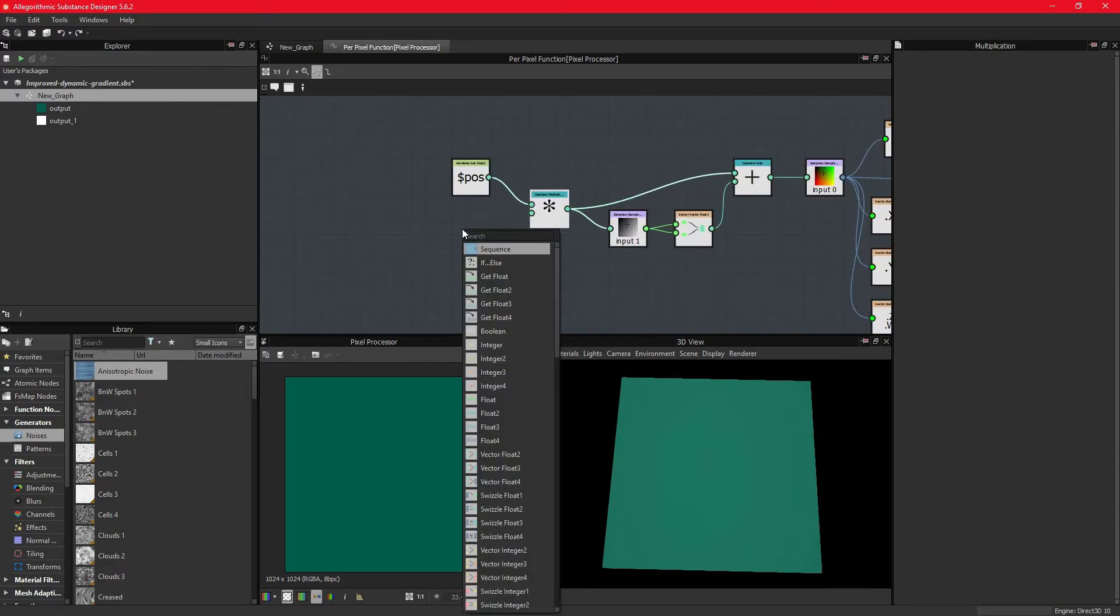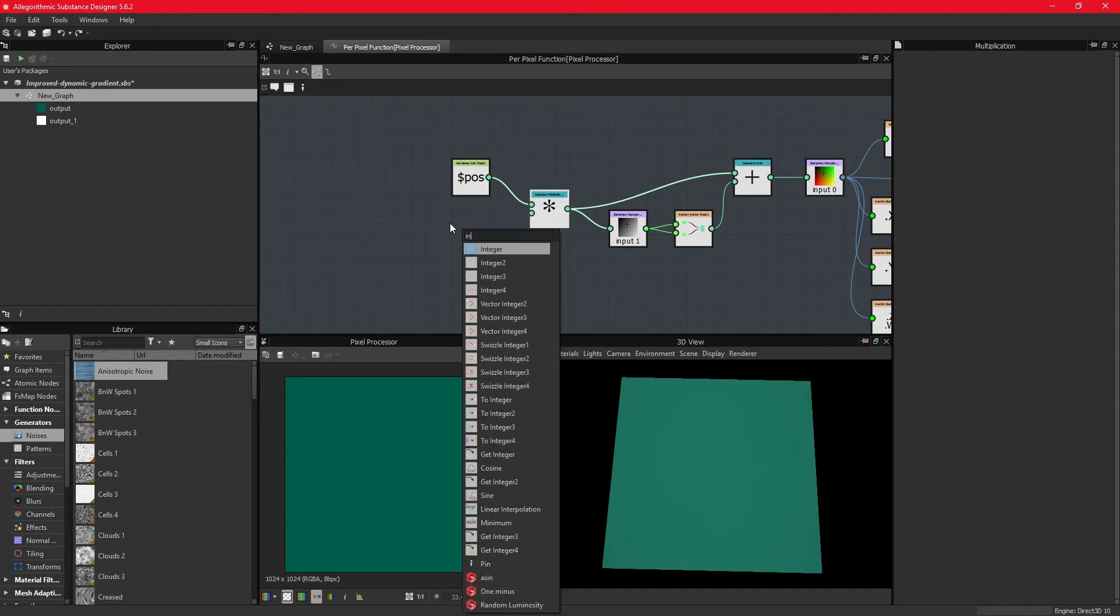However, we are trying to multiply it with a float data type, and it will not allow this.